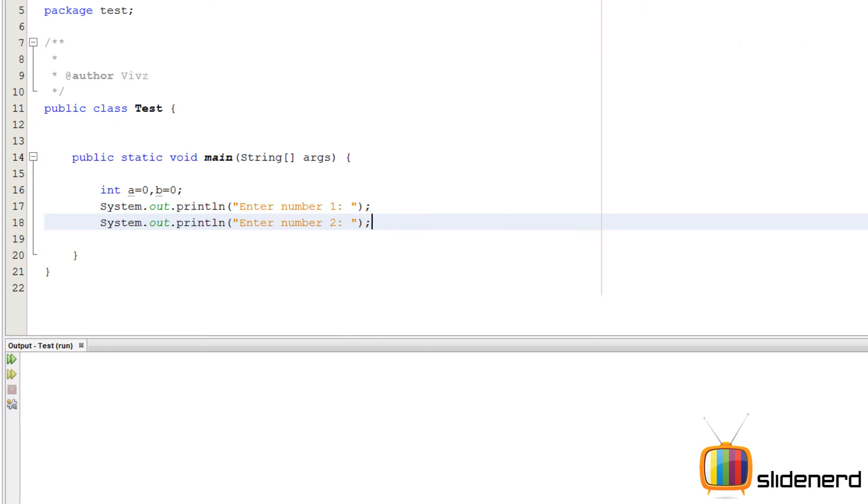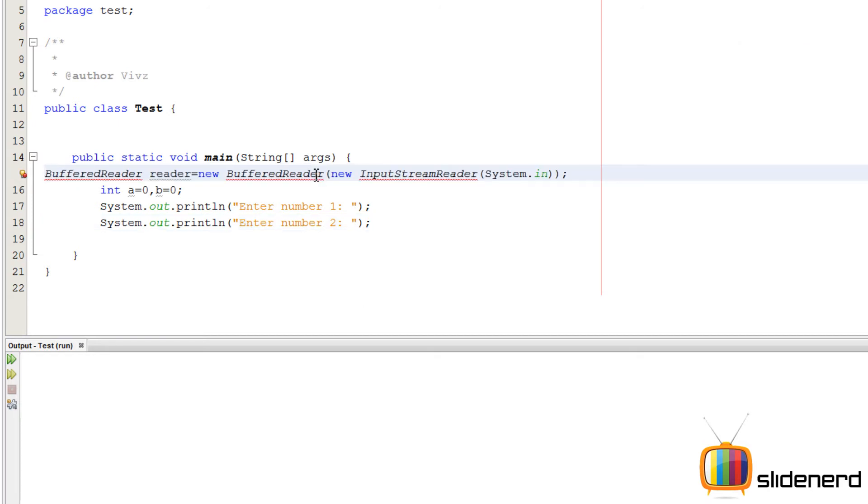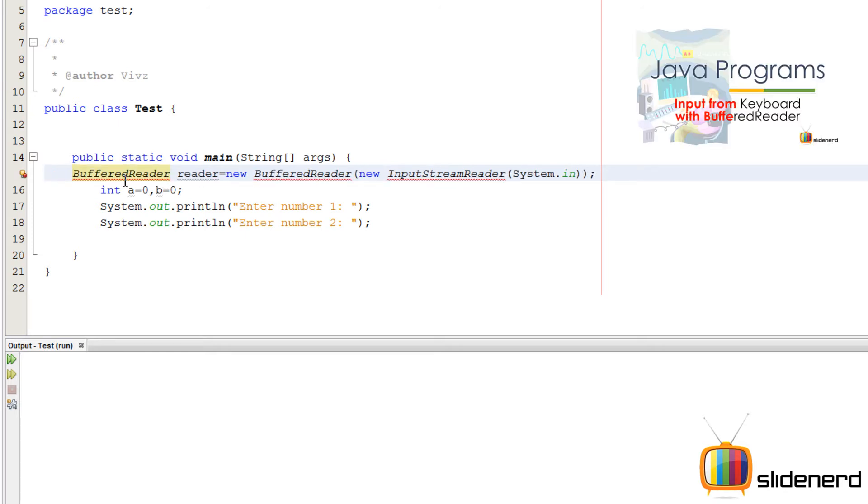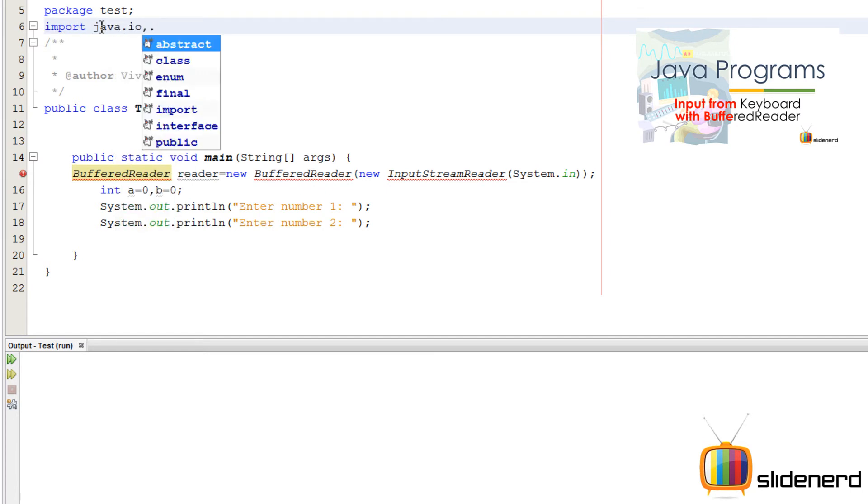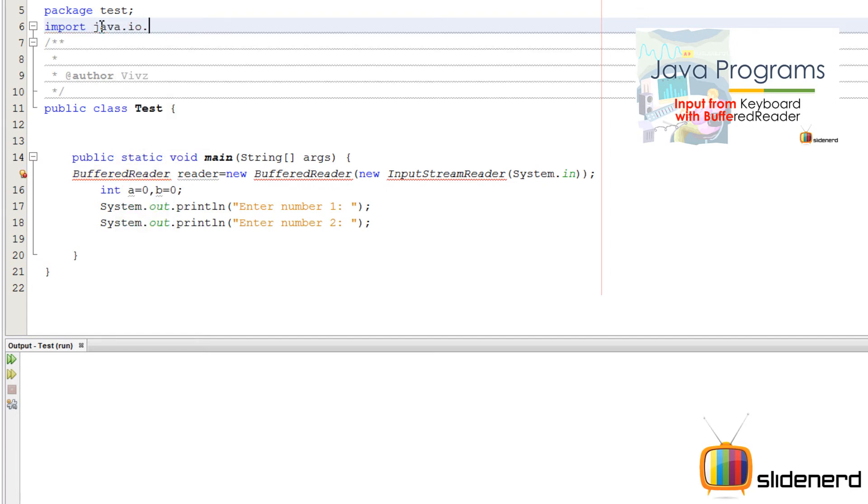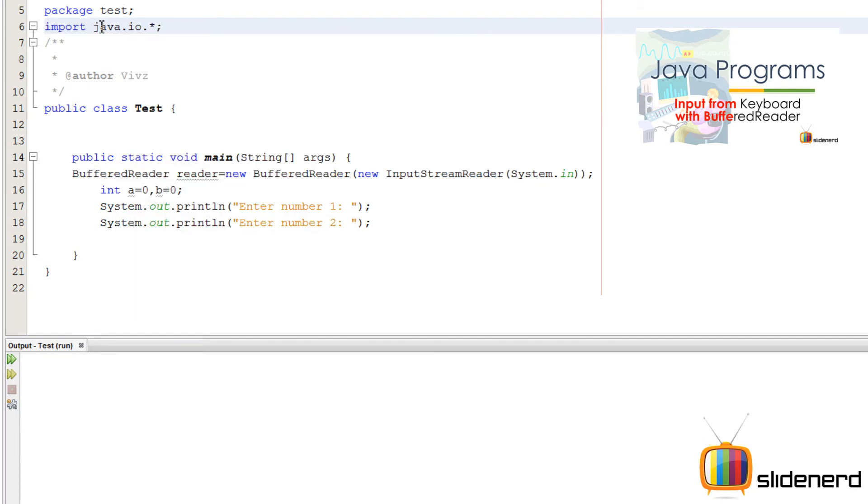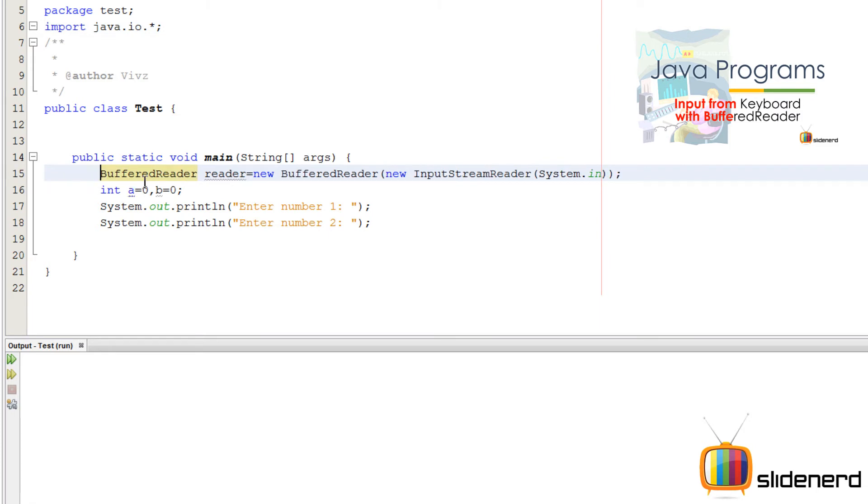So now, next, take the input, buffered reader. Alright, now Java is gonna see, it doesn't know what it means. We'll say import java.io.star. Take it in.